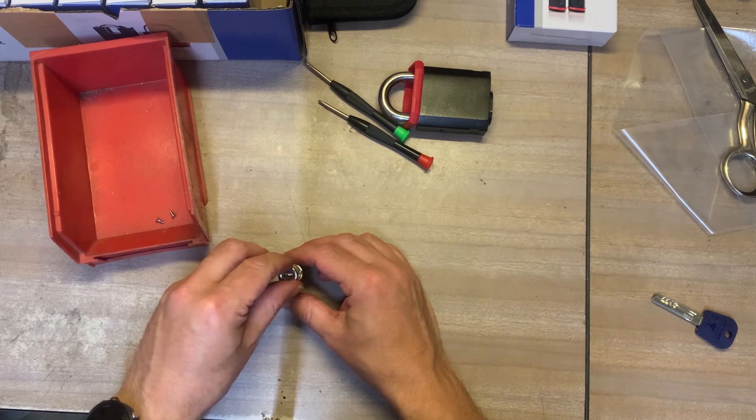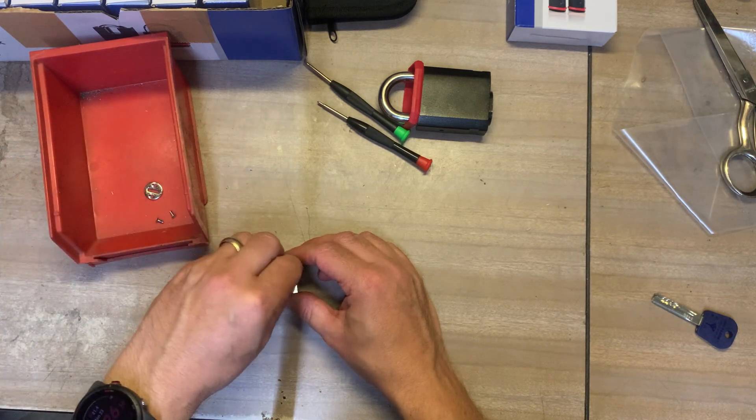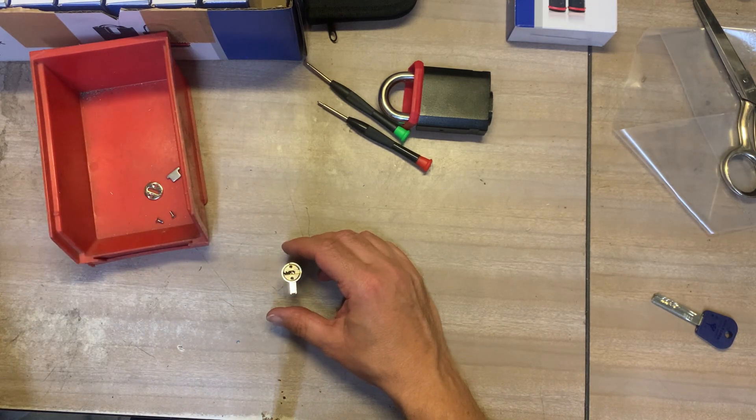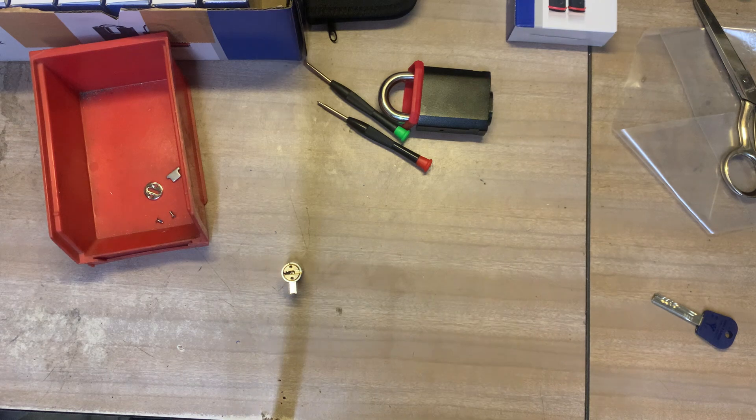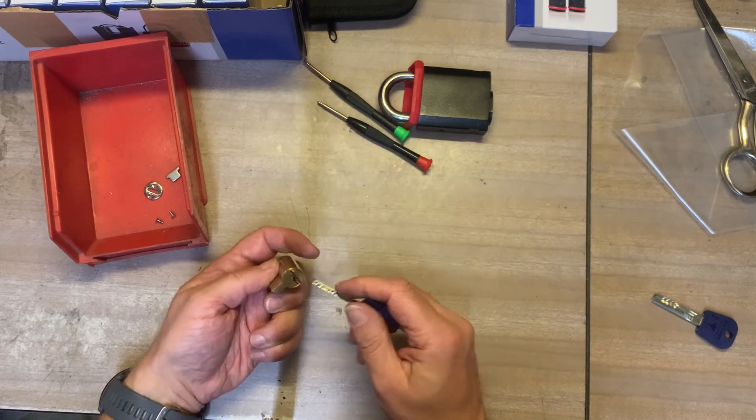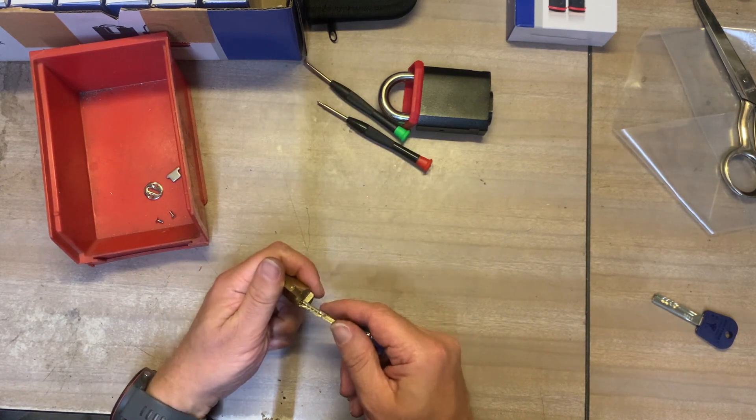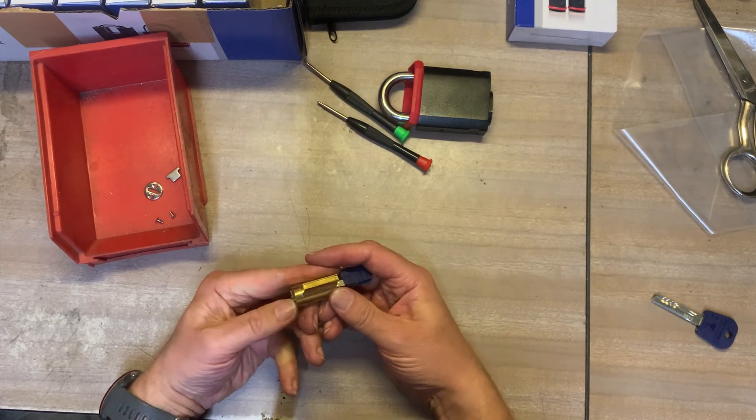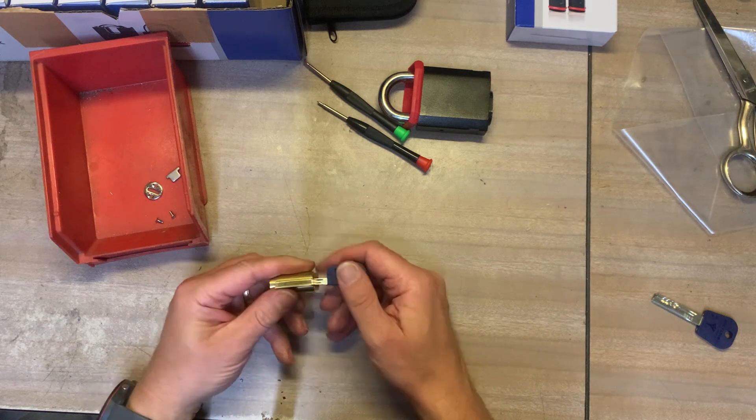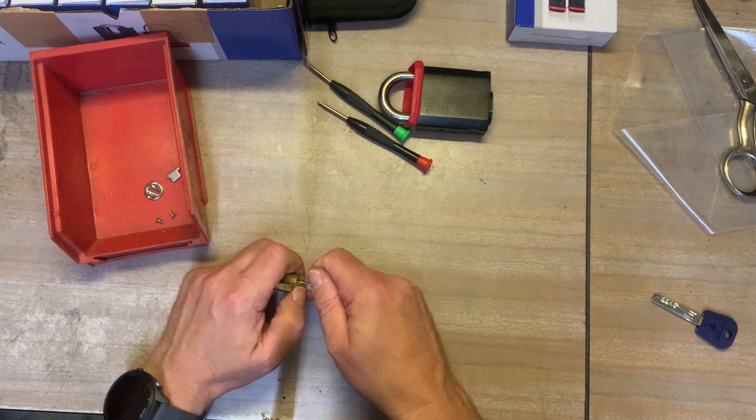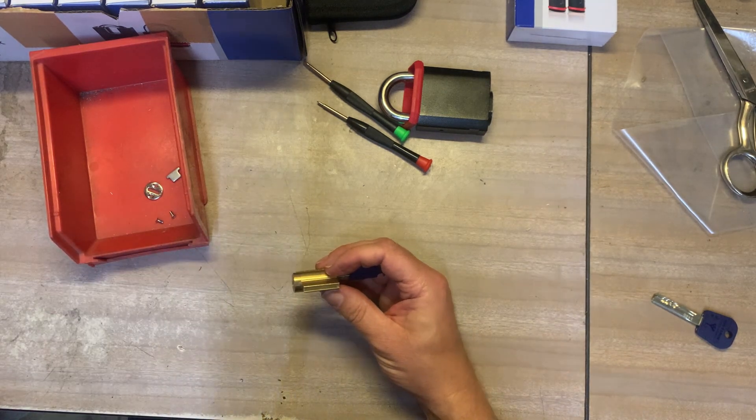When a lock comes from Multilock in service form like this it always comes keyed to a certain key configuration and we use this little half key to take the barrel apart. I've got to get it just in the right place which I've done there now.